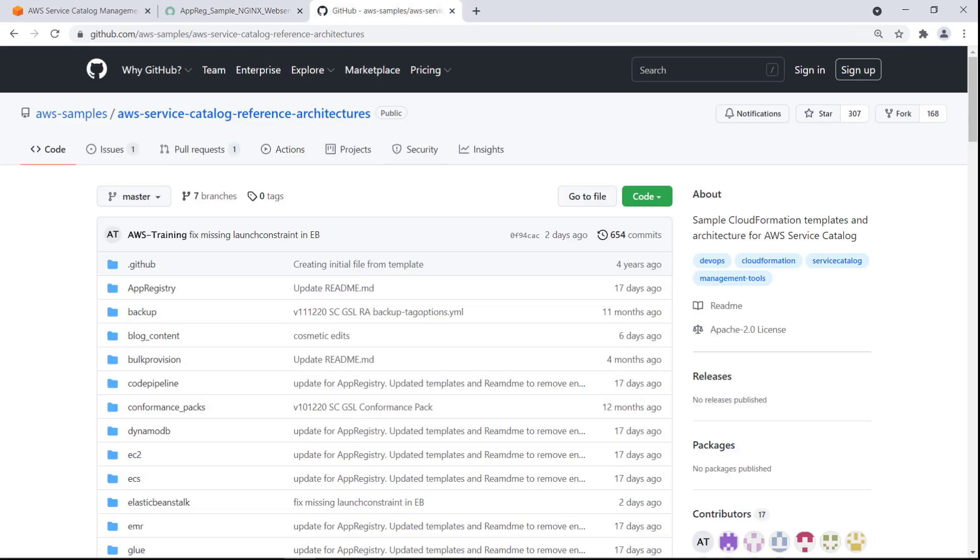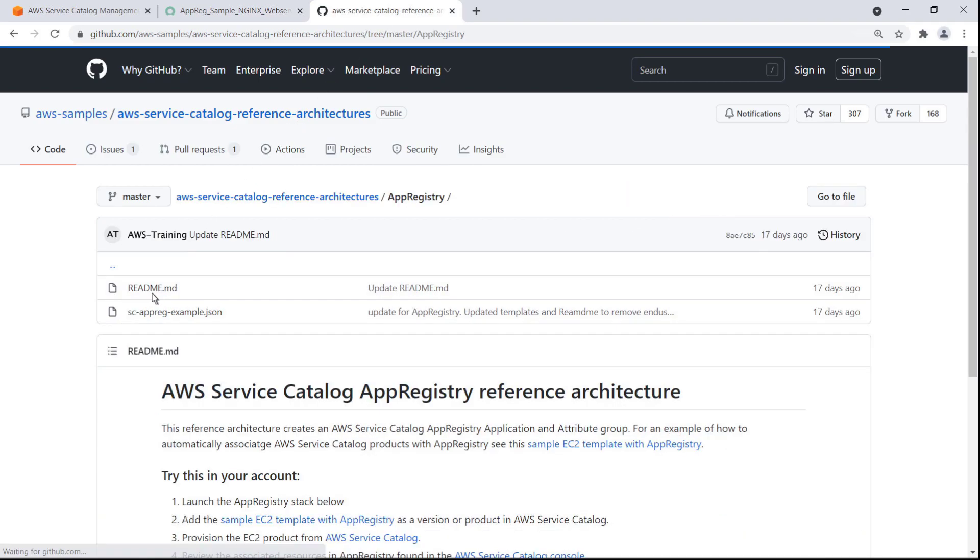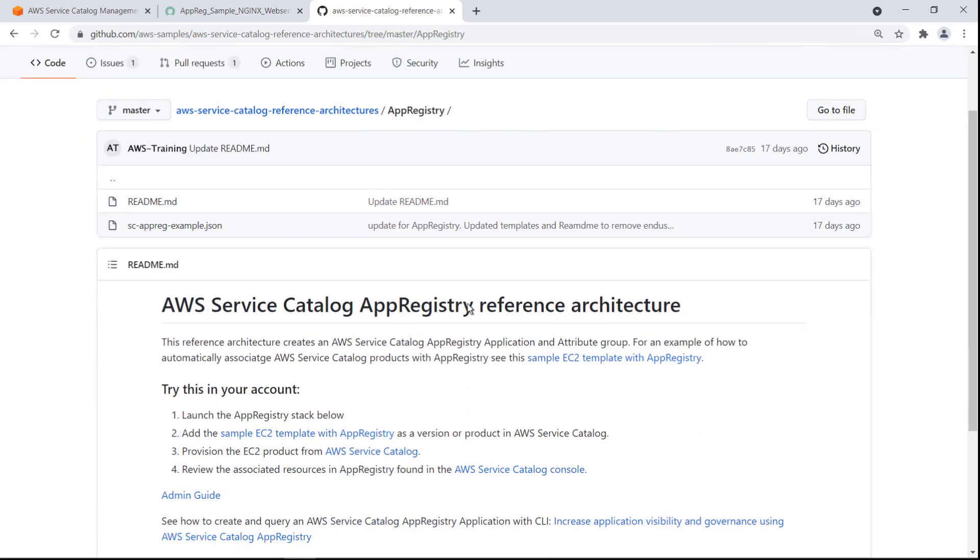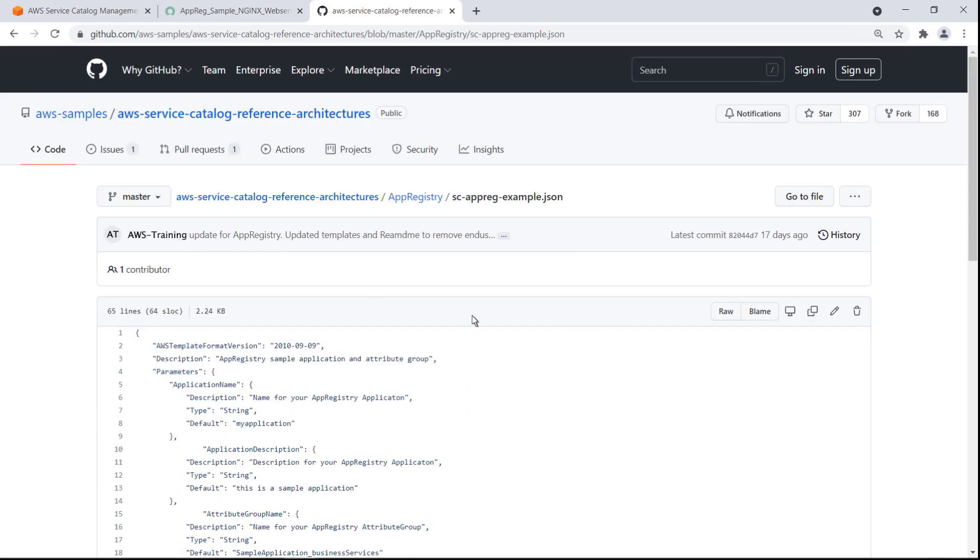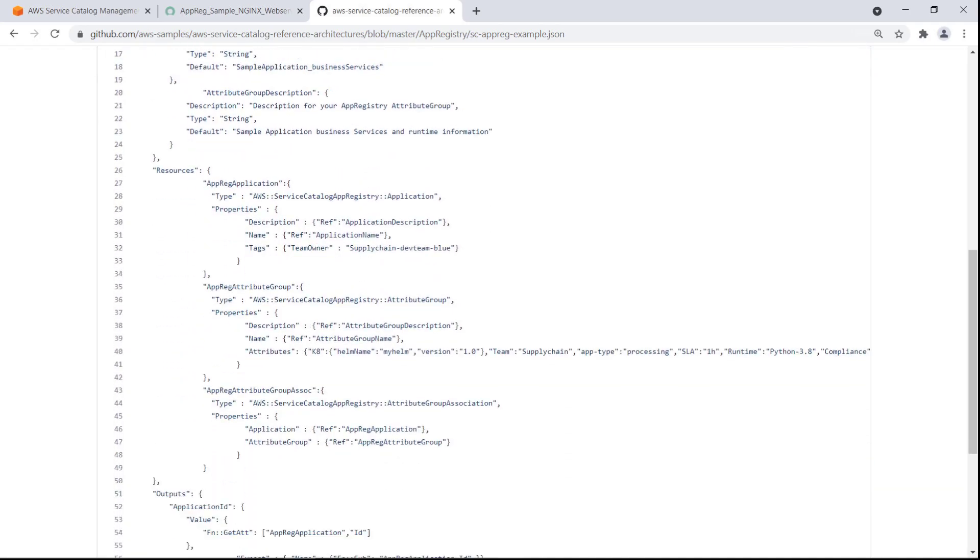This page contains a sample template that creates the App Registry setup shown earlier in this video. This template can be used to set up Service Catalog products that automatically associate with an application in App Registry when they are provisioned.